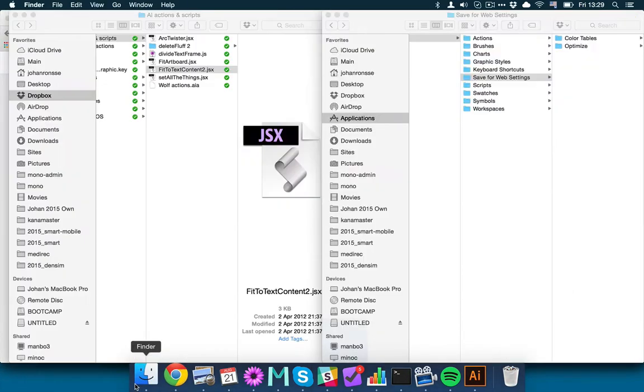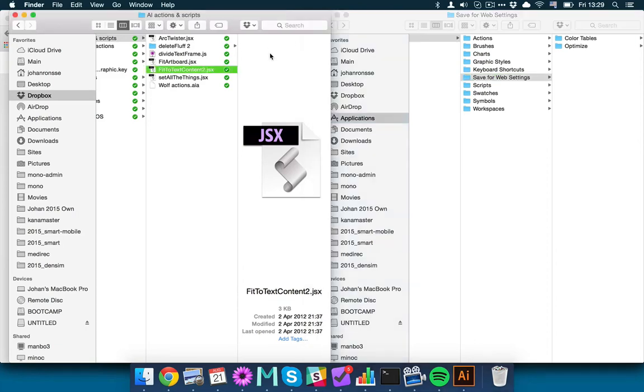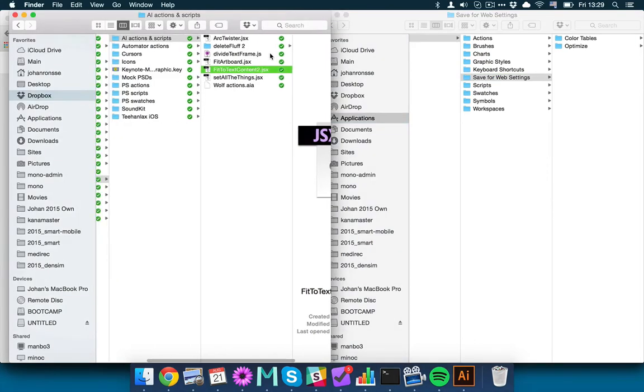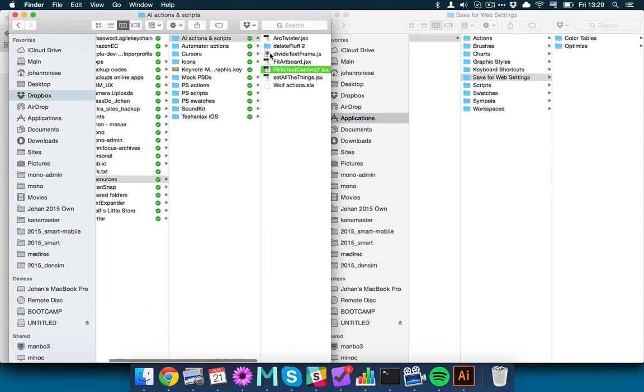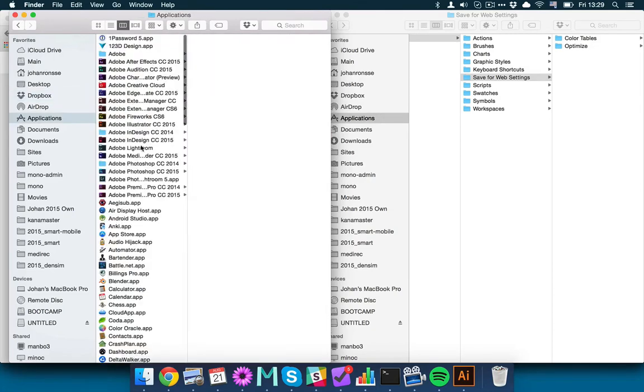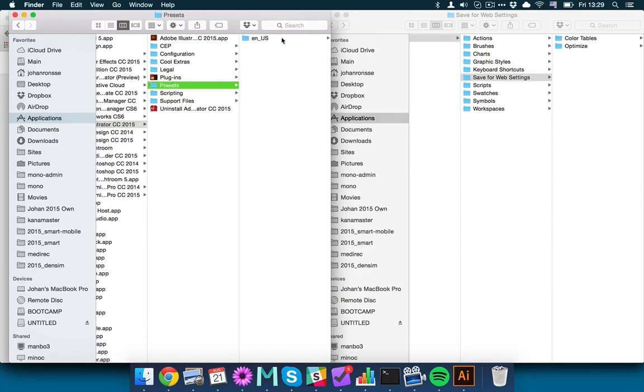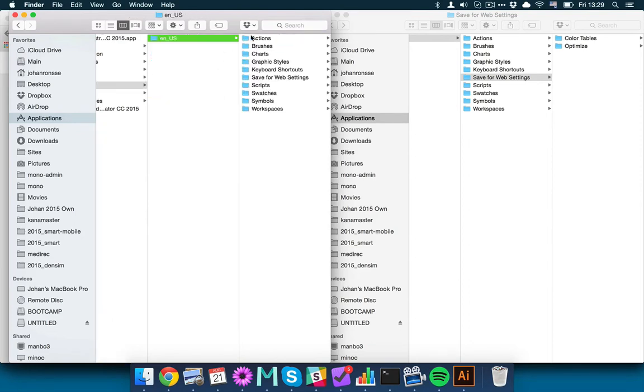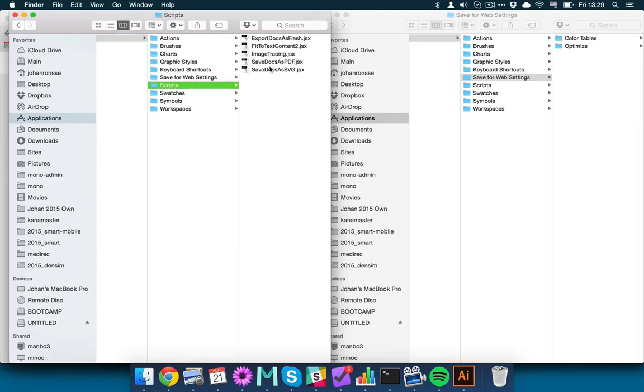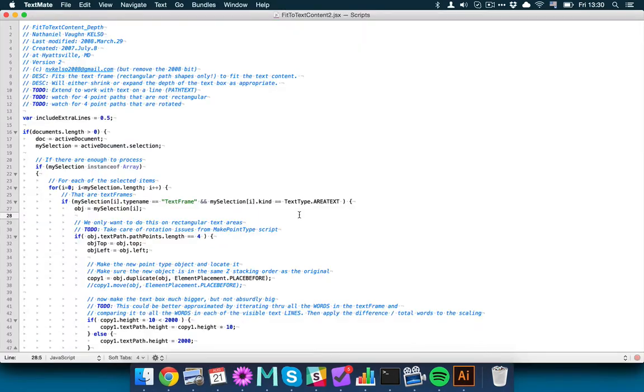Another aspect of how it works that you should know is that if you go to your Illustrator folder, so that's actually Applications, Adobe Illustrator CC 2015, then go to Presets, ENUS, or depending on which language you installed it will be different, Scripts, you will find that there are default scripts here, and the one that I edit is this Fit2TextContent2.jsx.